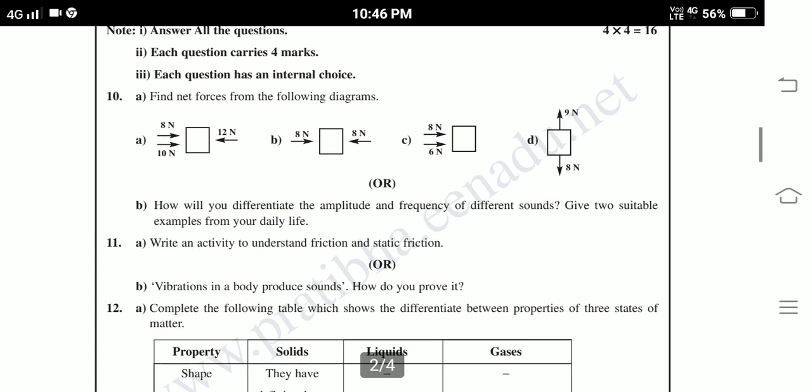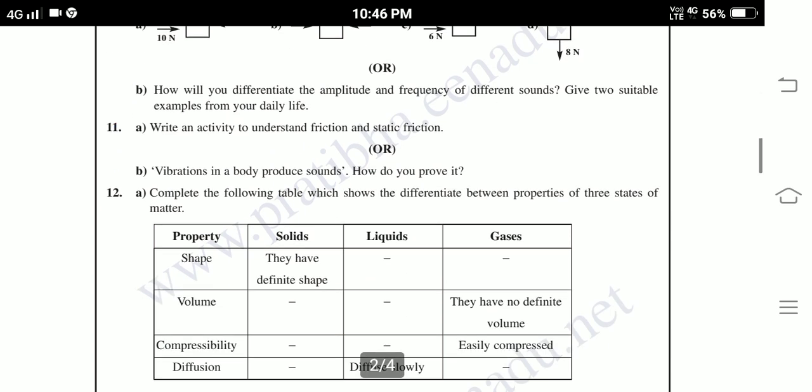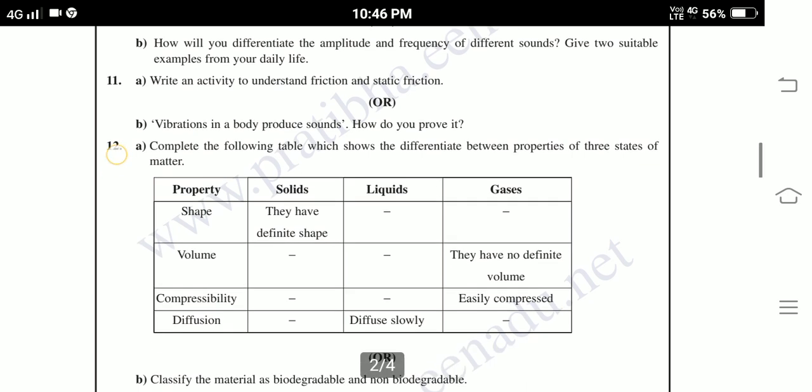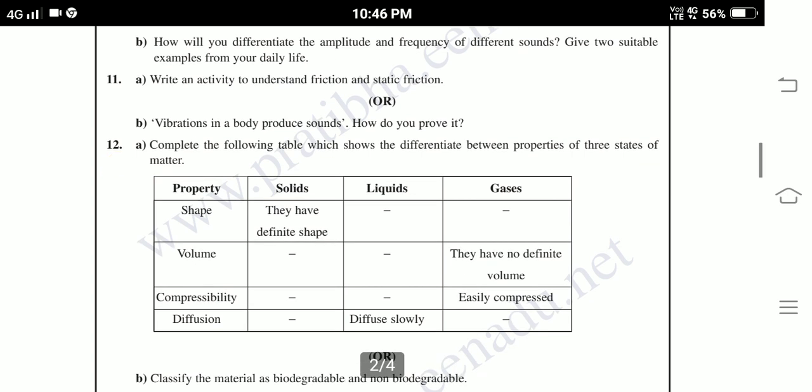Eleventh: Write an activity to understand friction and static friction. Question B: Vibrations in a body produce sounds — how do you prove it? Twelfth: Complete the following table which shows the differences between the properties of the three states of matter. Properties: Shape, Volume,